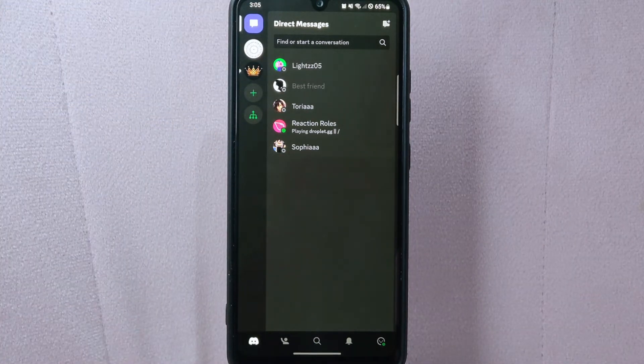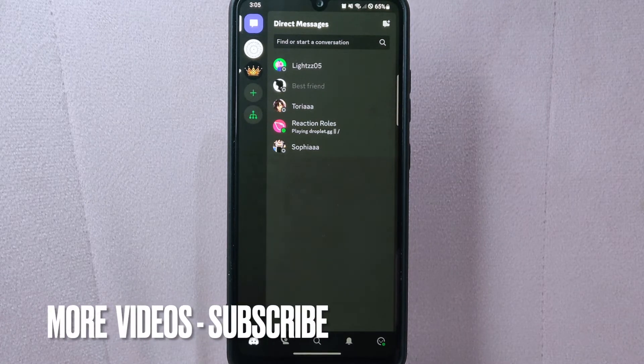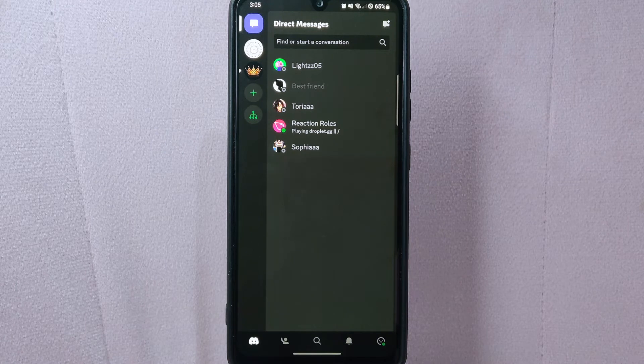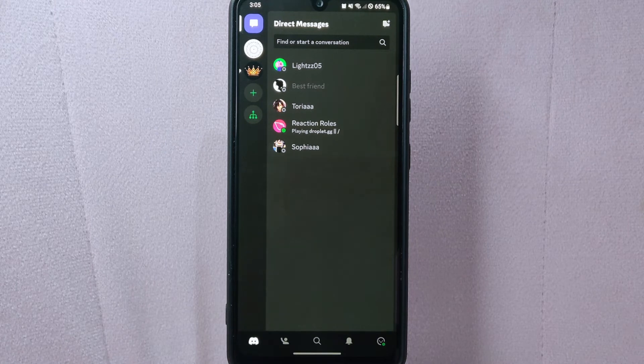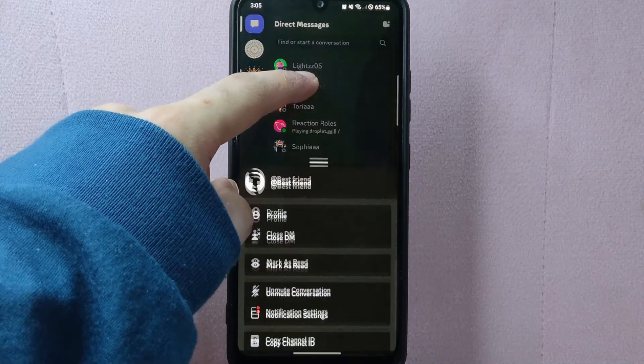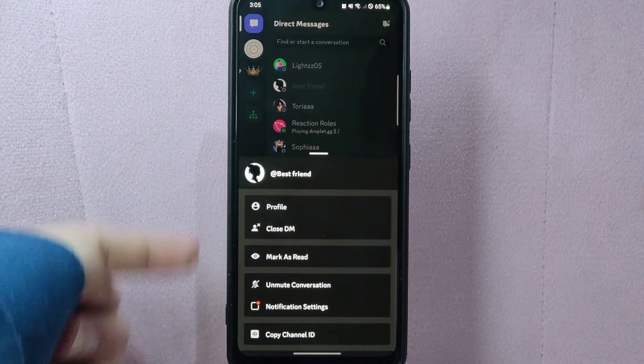Now select the user that you want to unmute. For example, I want to unmute my best friend. So simply long press on his username and after that, a menu will pop up below.